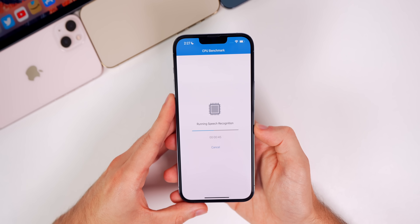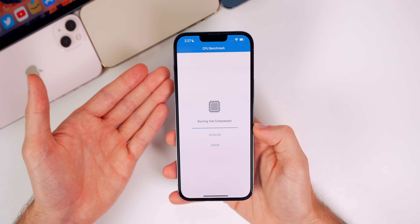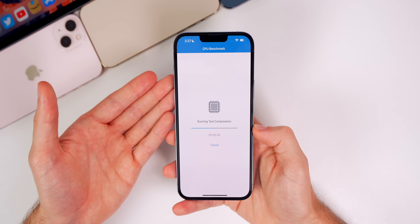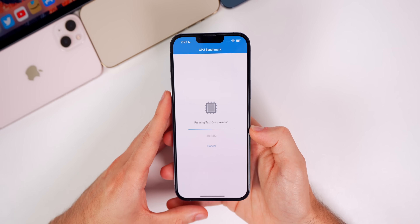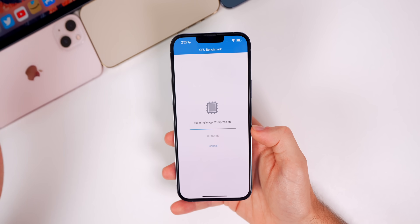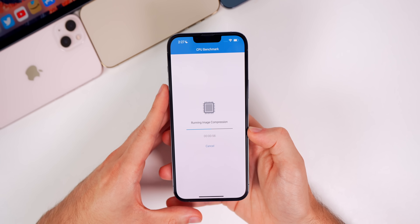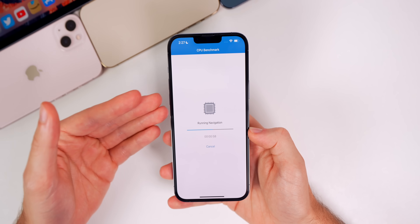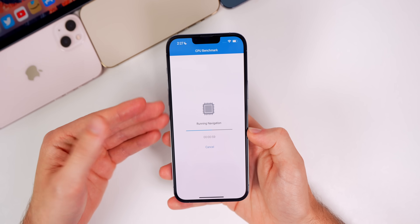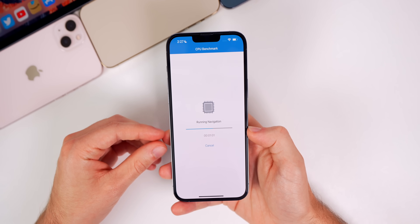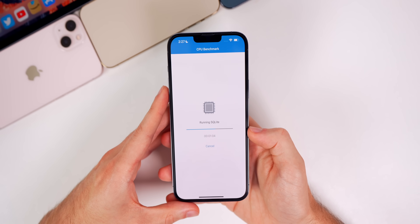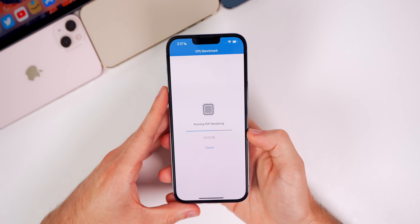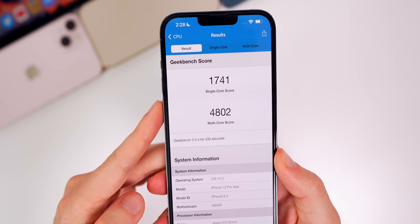As far as performance goes, my first impressions are that it feels the same as it has since beta 1 — there's really been no change in performance in 15.5 compared to 15.4.1. I am running a Geekbench test just to see those scores, but you're not going to see a big difference in performance.